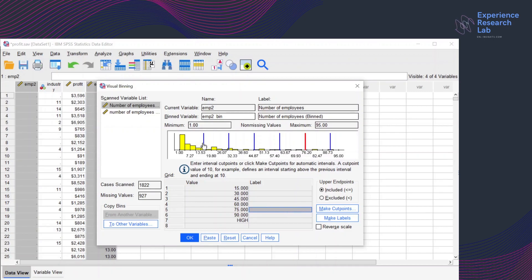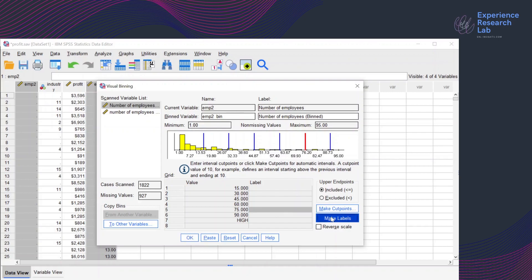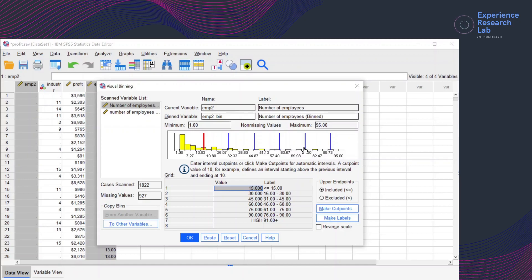So the cut points are 15, 30, 45, 60, 75, and 90. And if I click Make Labels, the first category is any value less than or equal to 15. The second category is 16 to 30. The third is 31 to 45, then 46 to 60, 61 to 75, and 76 to 90.